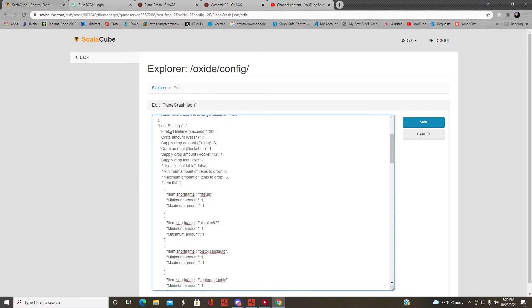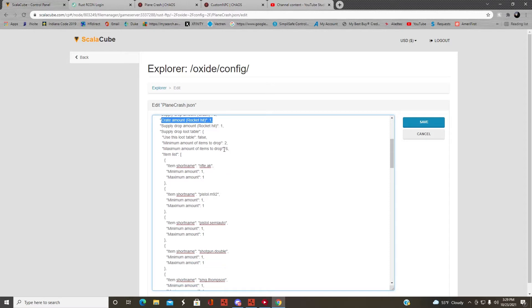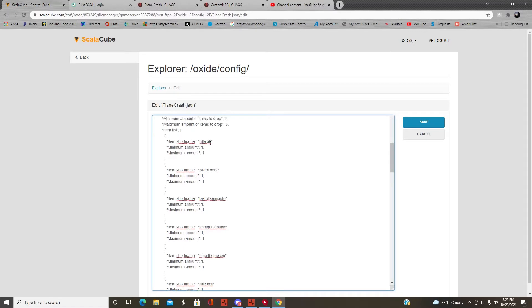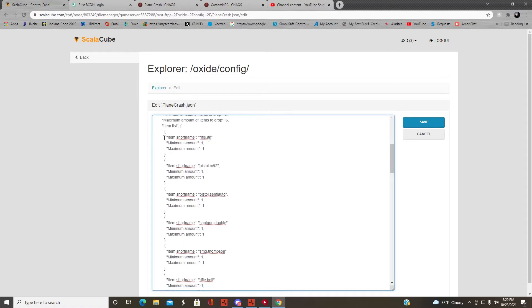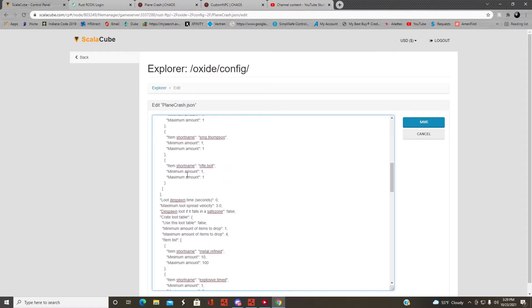These are the loot settings. You can set how many crates and which crates you want to spawn and how many. If you want to use your own loot tables, you need to make these false, otherwise it'll spawn what it has in the code.